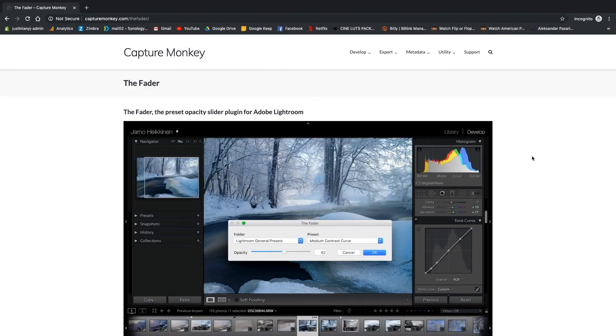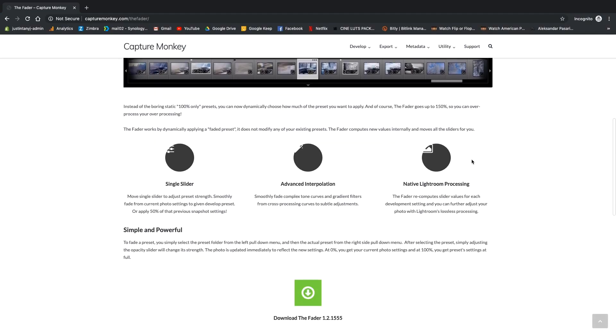So wouldn't it be great if you could just have a slider — an opacity slider — where you can adjust the strength of the presets? In the past we worked around this by installing a third-party plugin called The Fader by CaptureMonkey.com. I'll link it down in the description if you want to check it out. But now there's a much simpler solution that doesn't require any plugins at all: you can turn your Lightroom presets into profiles.